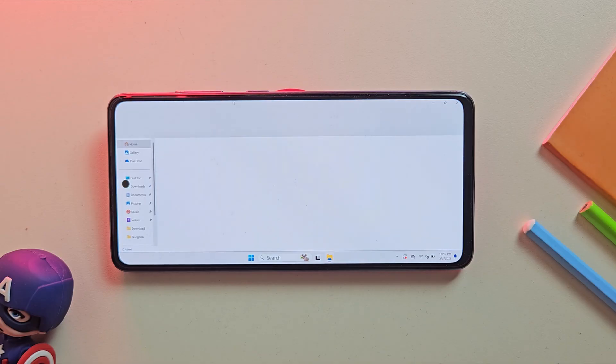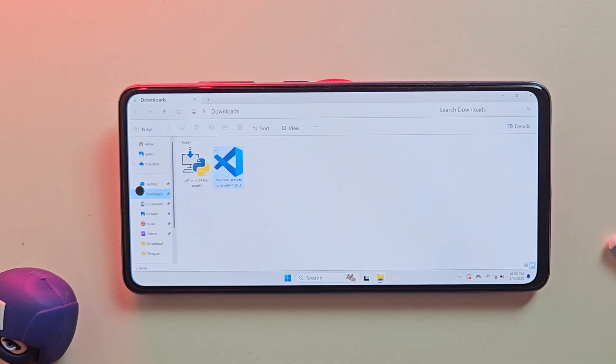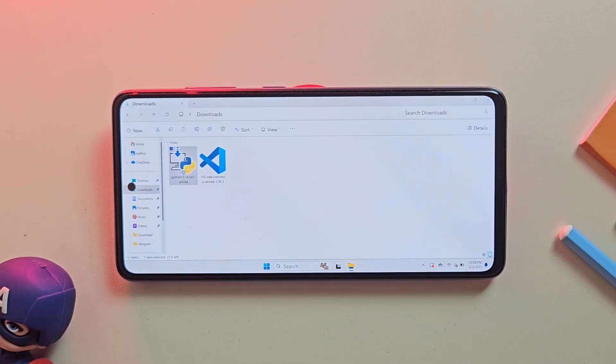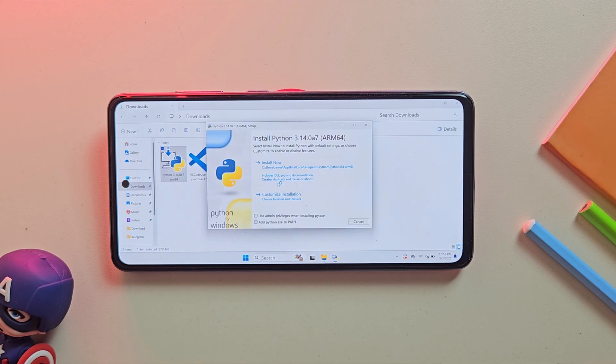Let's try something cool. I wanted to see if Python works, so I downloaded the ARM version from the official site. Just like on any Windows PC, double-click the setup, follow the steps, and you're done.